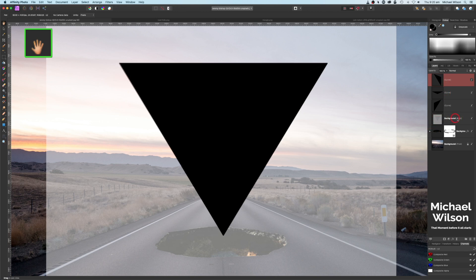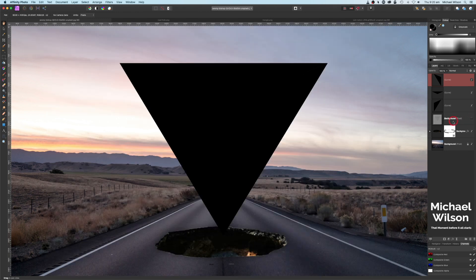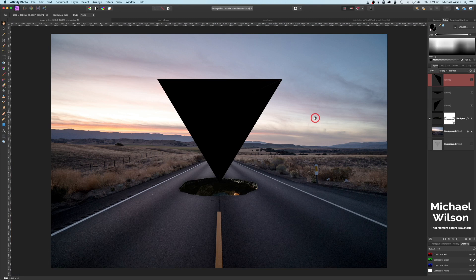We don't need the reference triangle picture layer anymore, so click on that and drop it to the bottom. We can delete it if we want, but we'll just leave it there for now. Hit Command+Zero to get the picture back a little bit smaller.